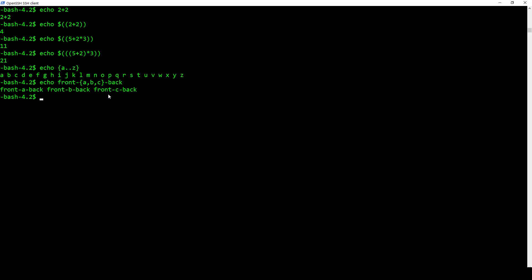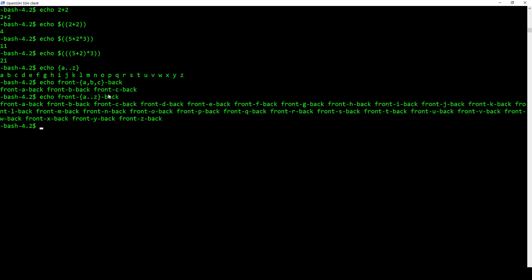Now let's take it and expand that a little bit just for fun, and we'll do A dot dot Z and enter. And look at that, it prints them all out like that. So that's actually kind of interesting.